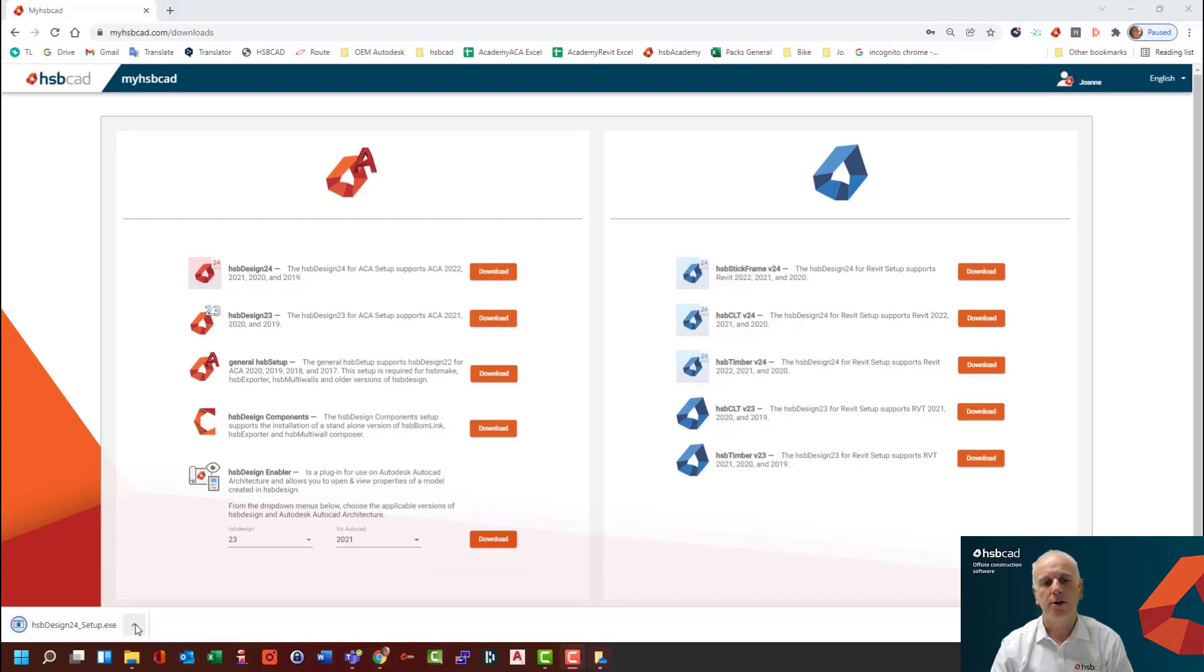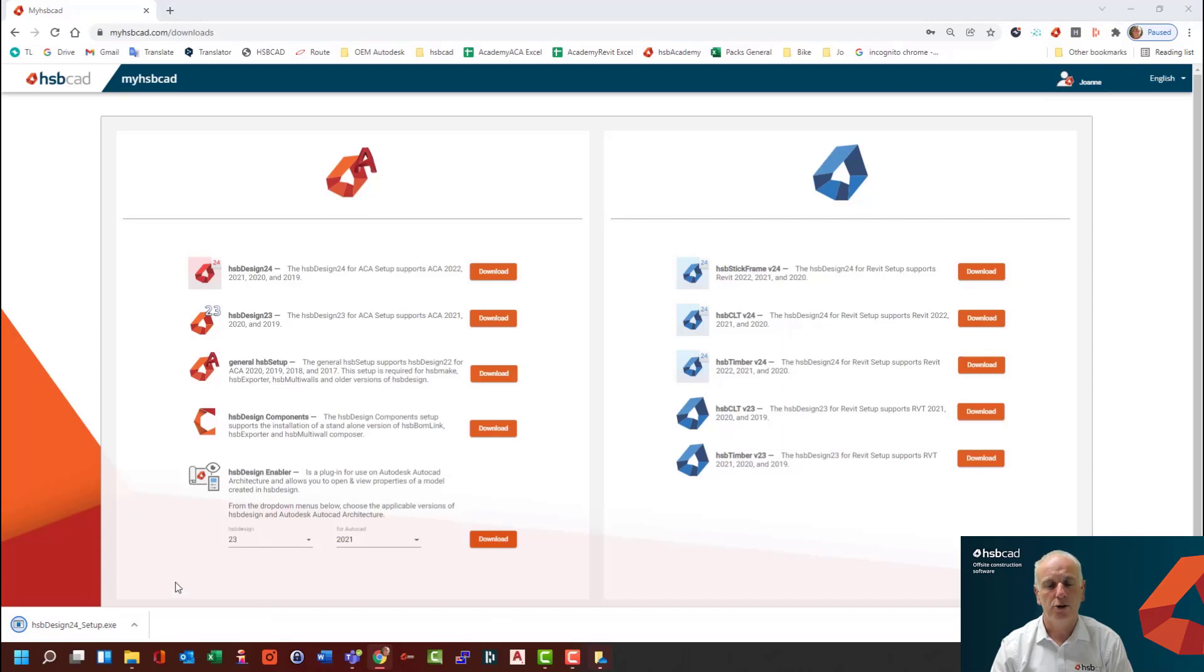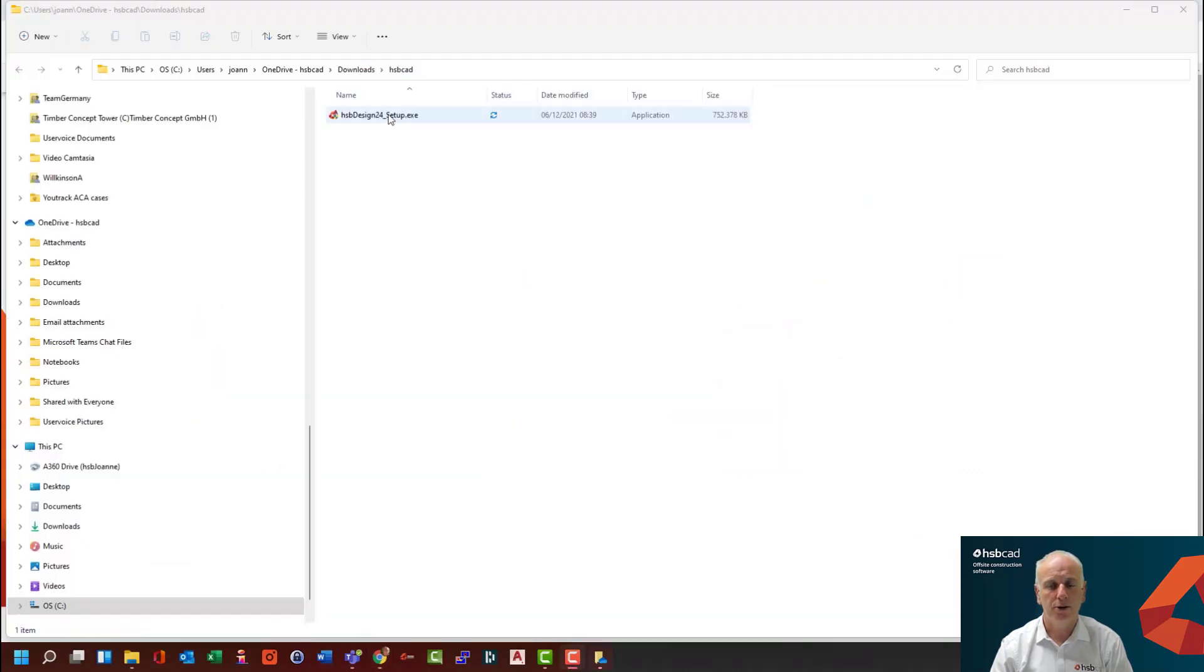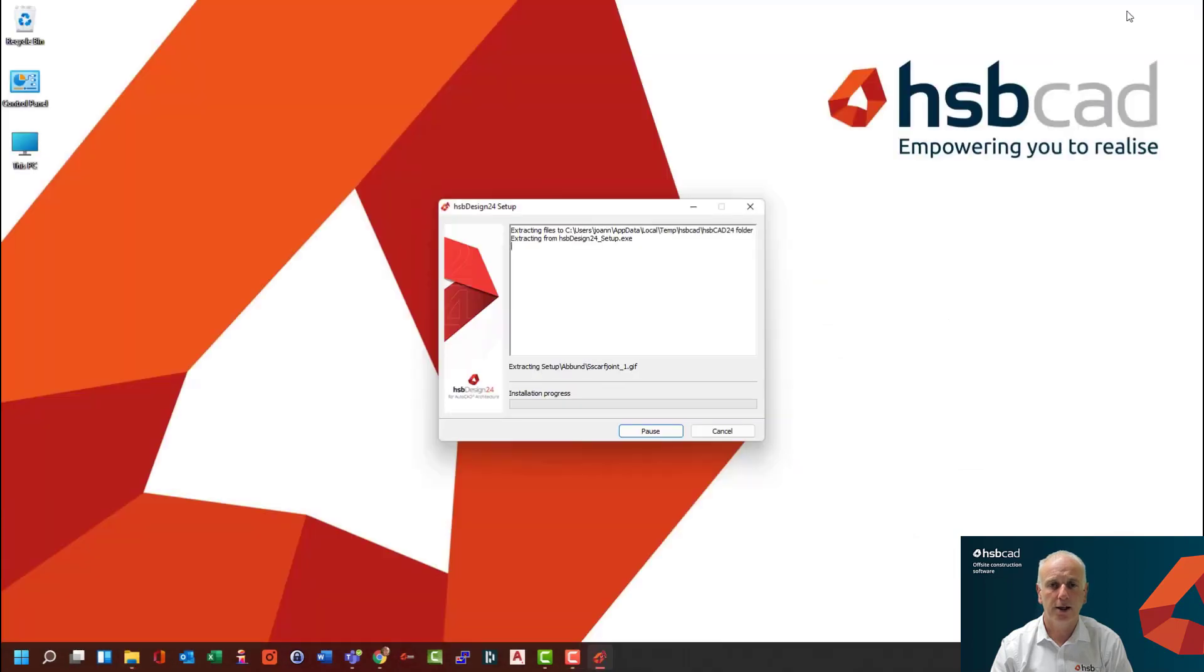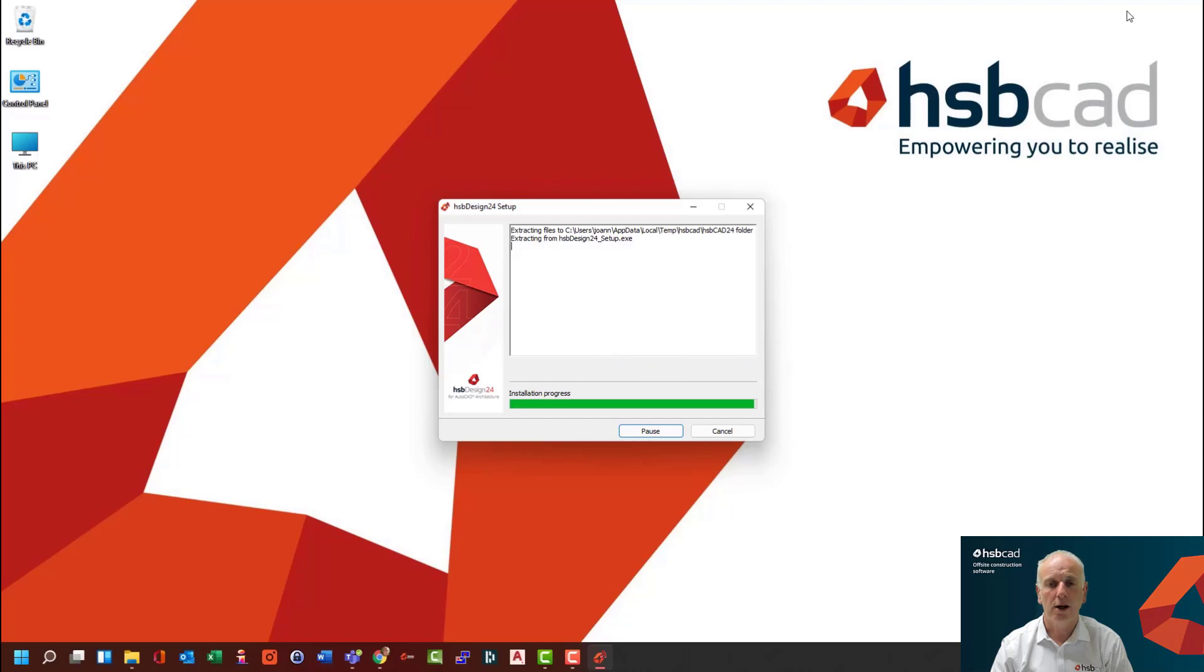This will download to your desktop of which you should then browse to the folder where you have downloaded it and double click on this particular file. And this will begin the downloading of the temporary files to your PC.